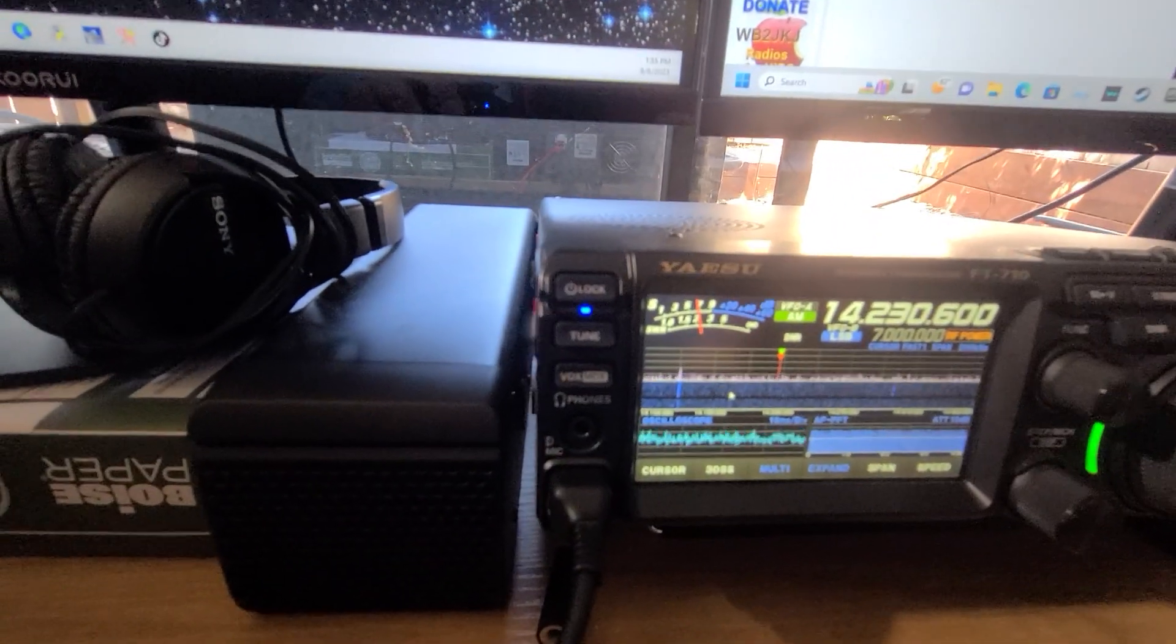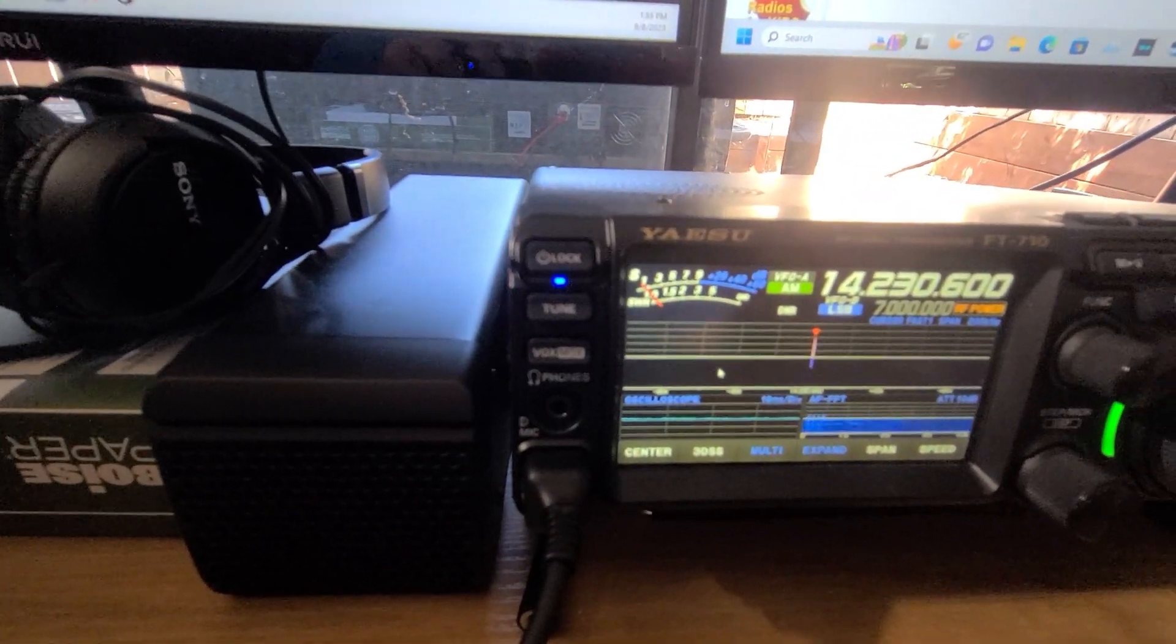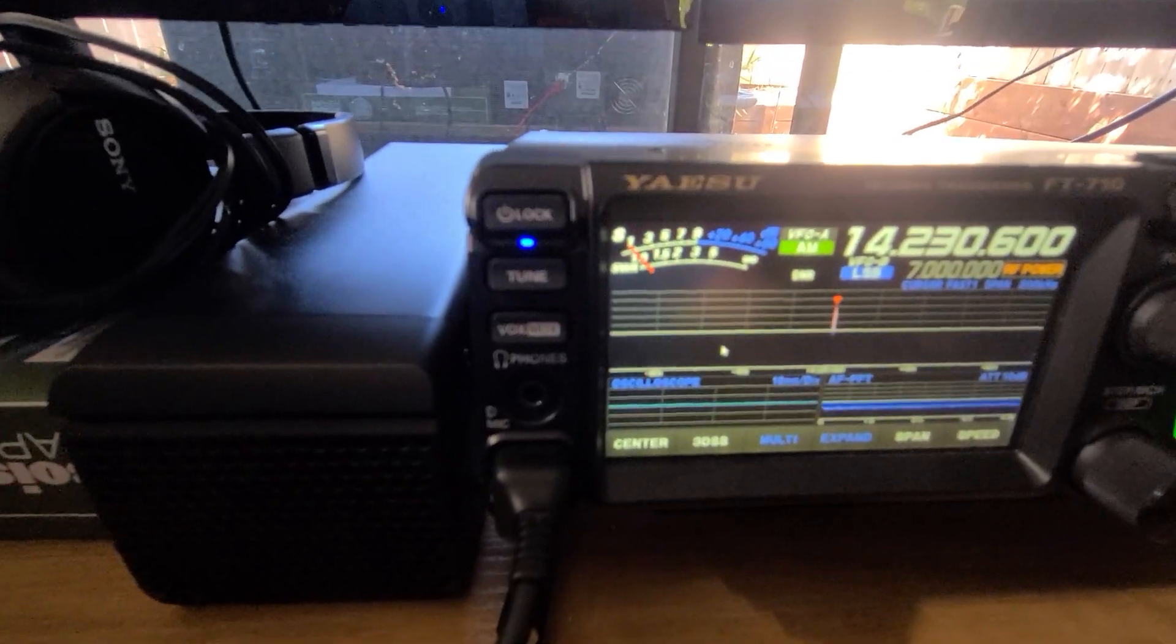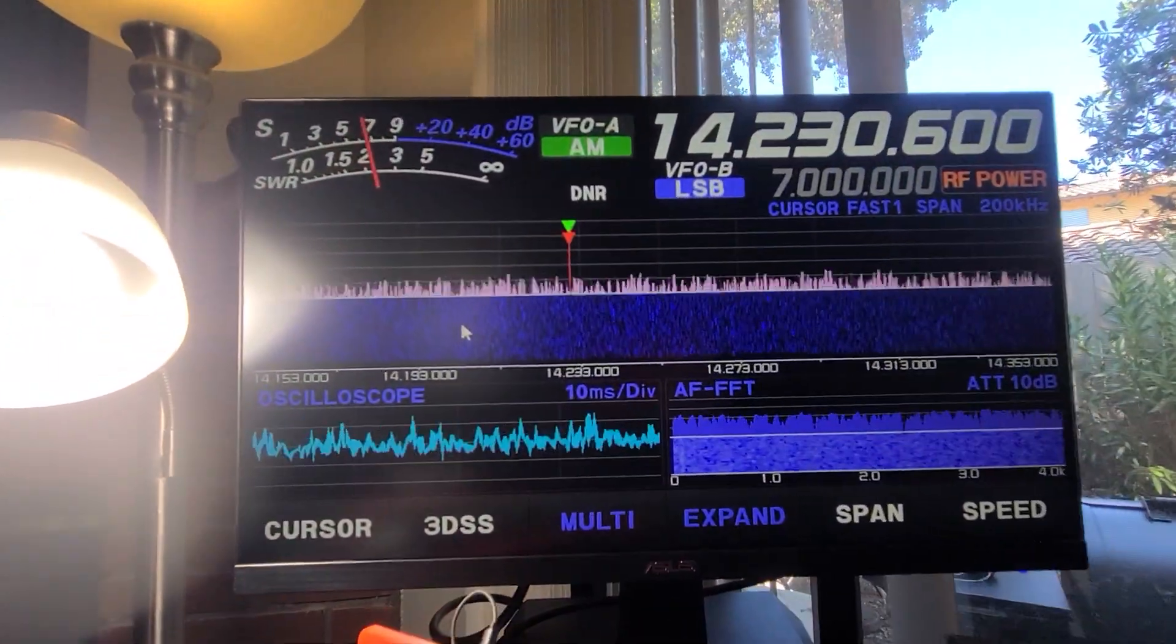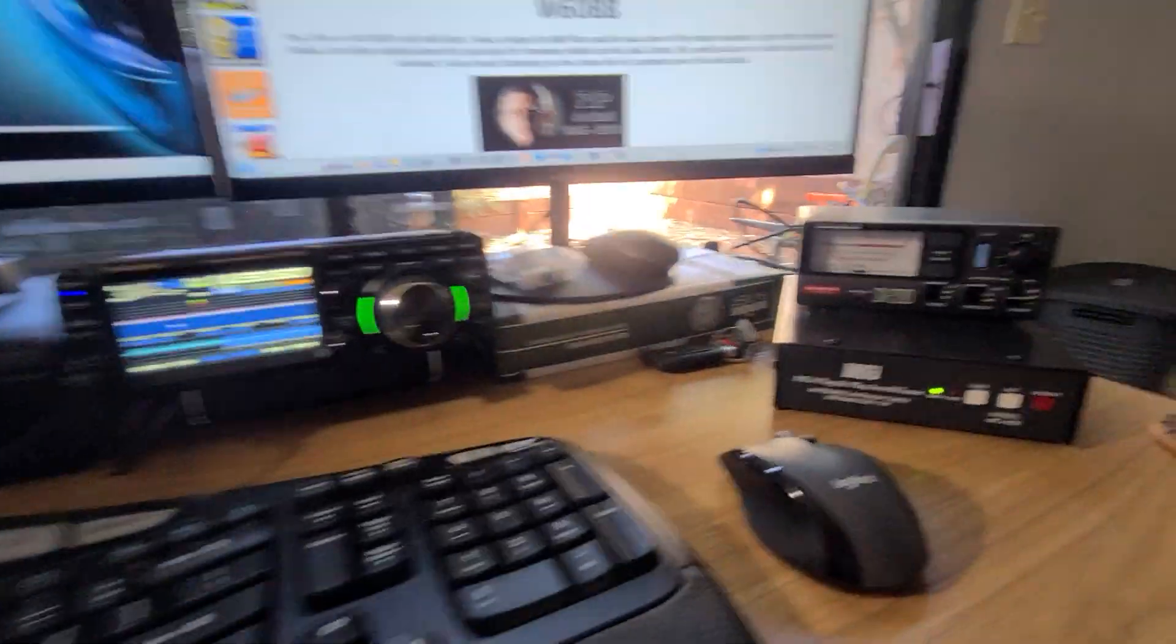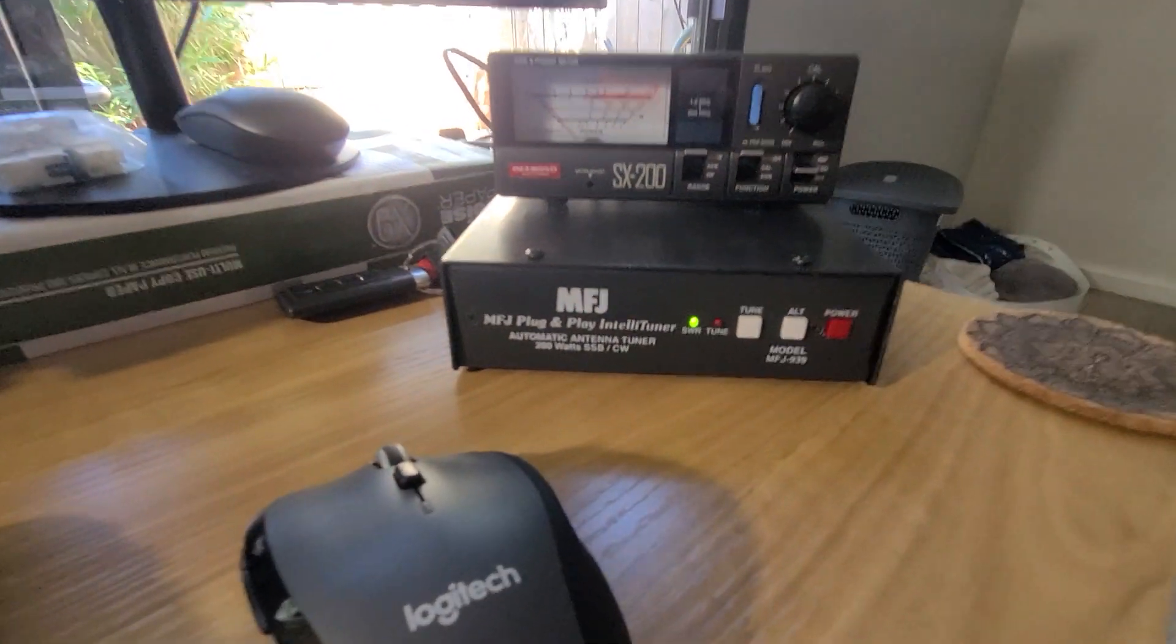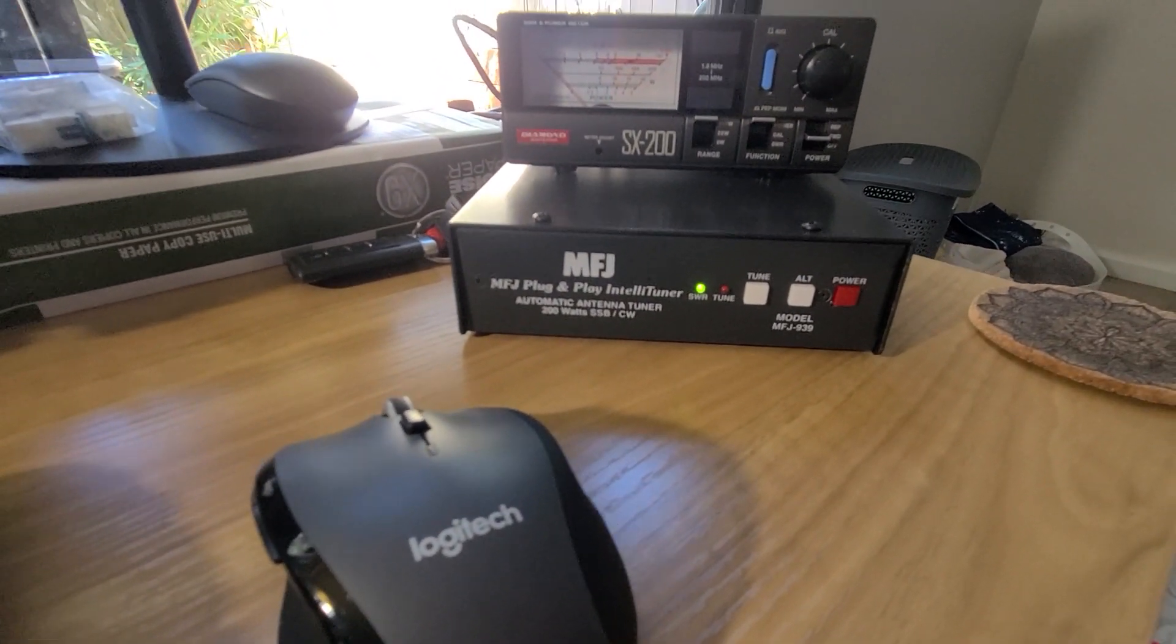I take the mic, key down, and there we go—we're all tuned. If you see here, Whiskey Six Oscar Bravo Bravo testing. I've got a nice flat SWR on 20 meters.